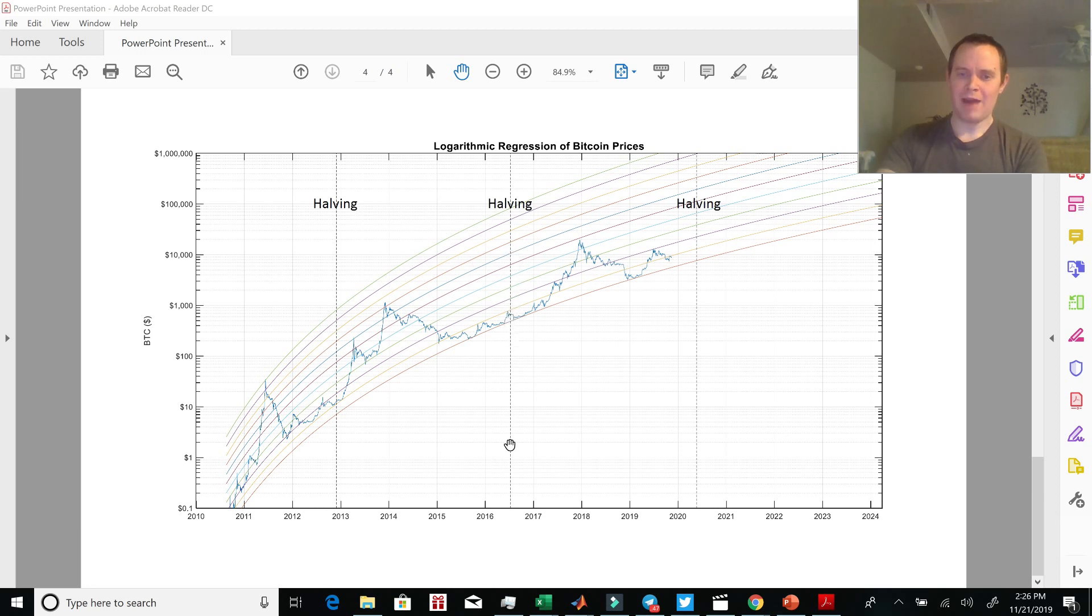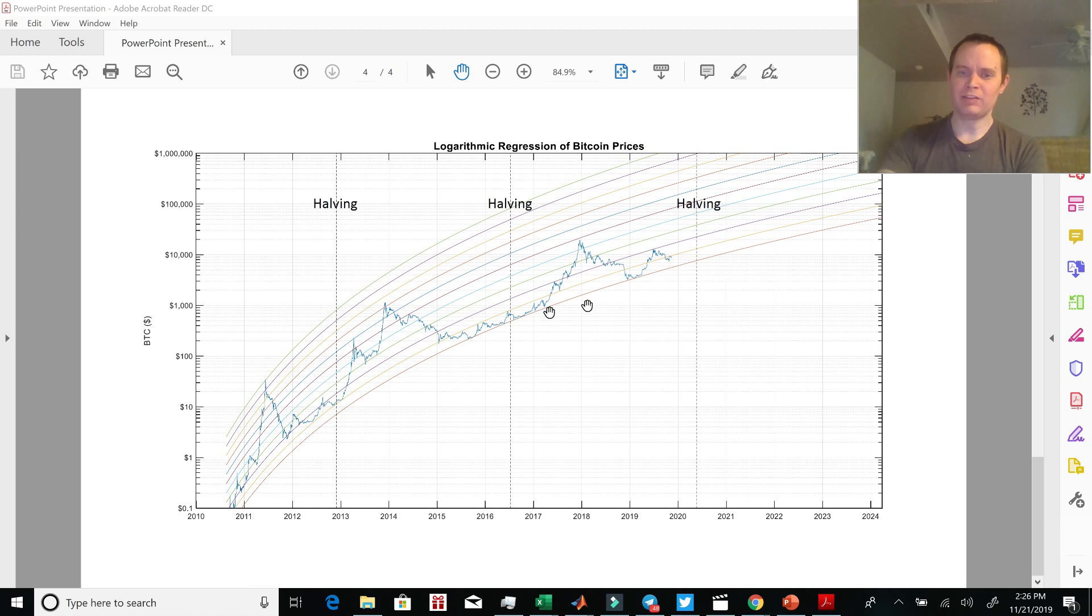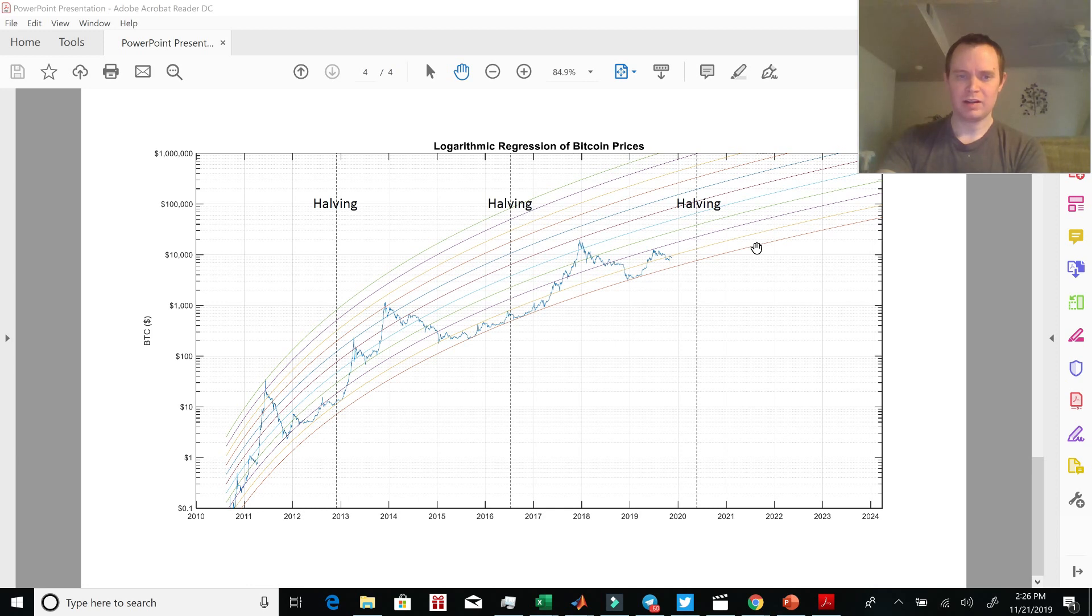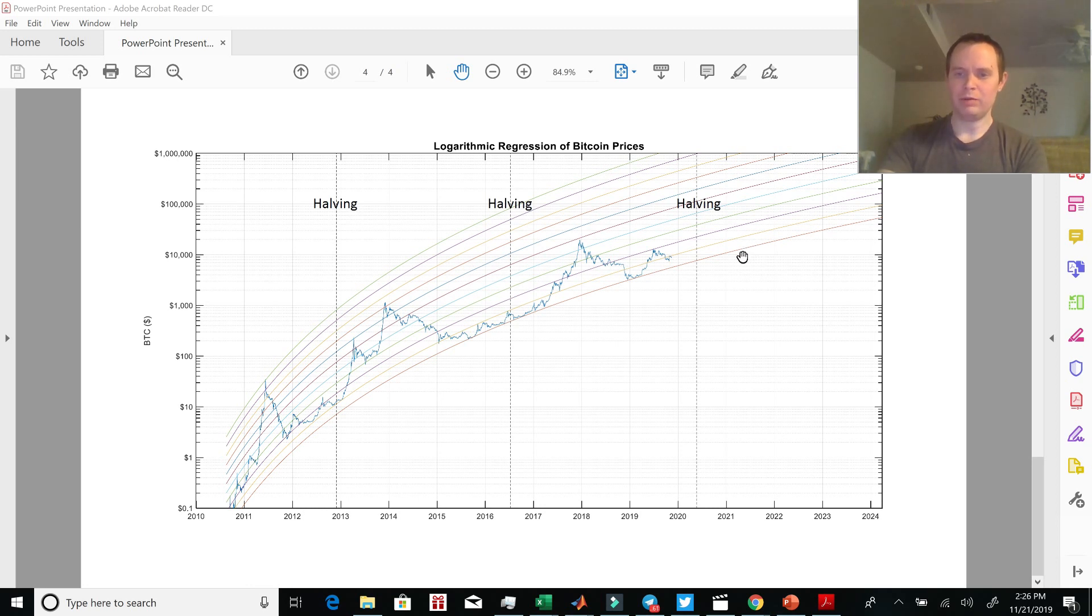So remember, halvings don't necessarily go parabolic immediately after the halving. In fact, right here, we actually saw a drop in price, rode the orange curve. It's possible that we see a drop in price, ride the orange curve for a year, which would ultimately put us at, let's say we rode that orange curve for one year following the halving, which would then put us around a $15,000 Bitcoin in summer of 2021. And then moving into 2022, we might be getting to our previous all-time high of $20,000.